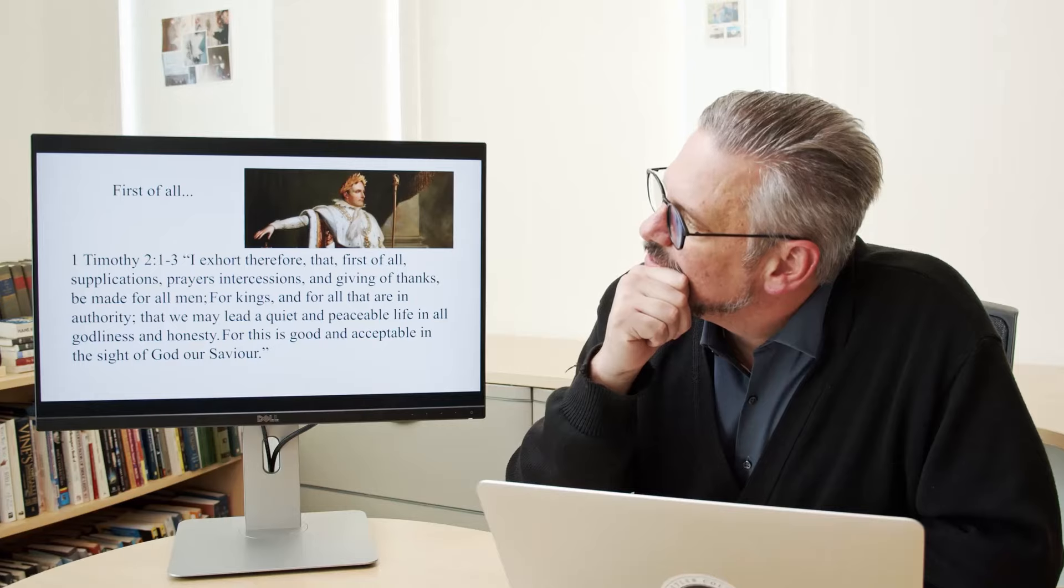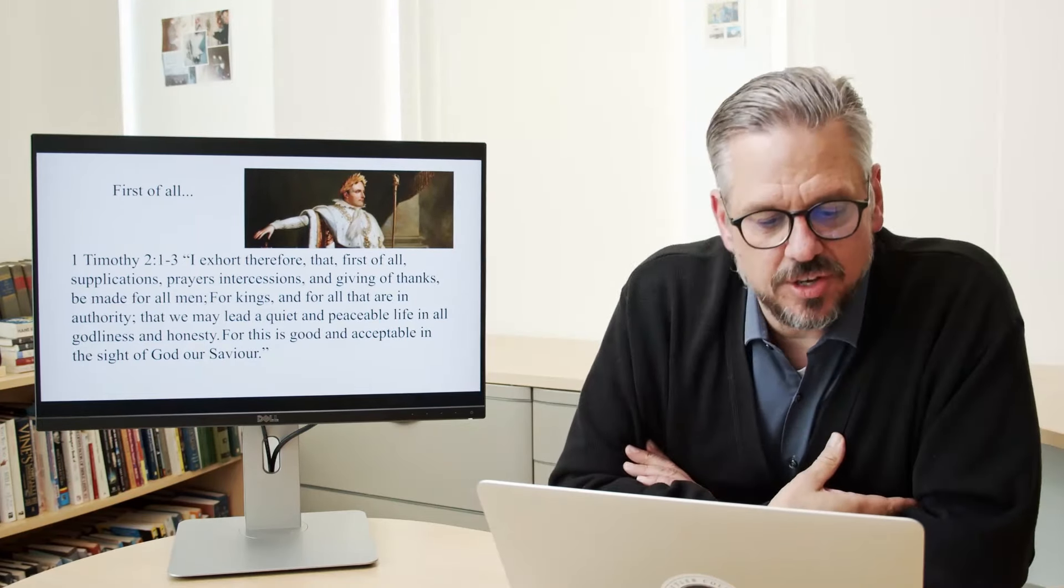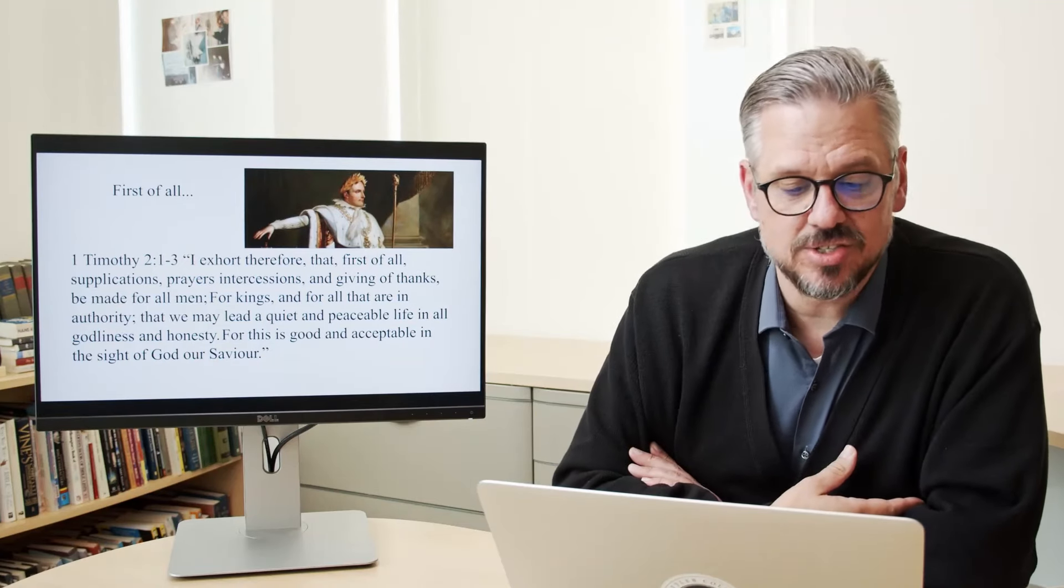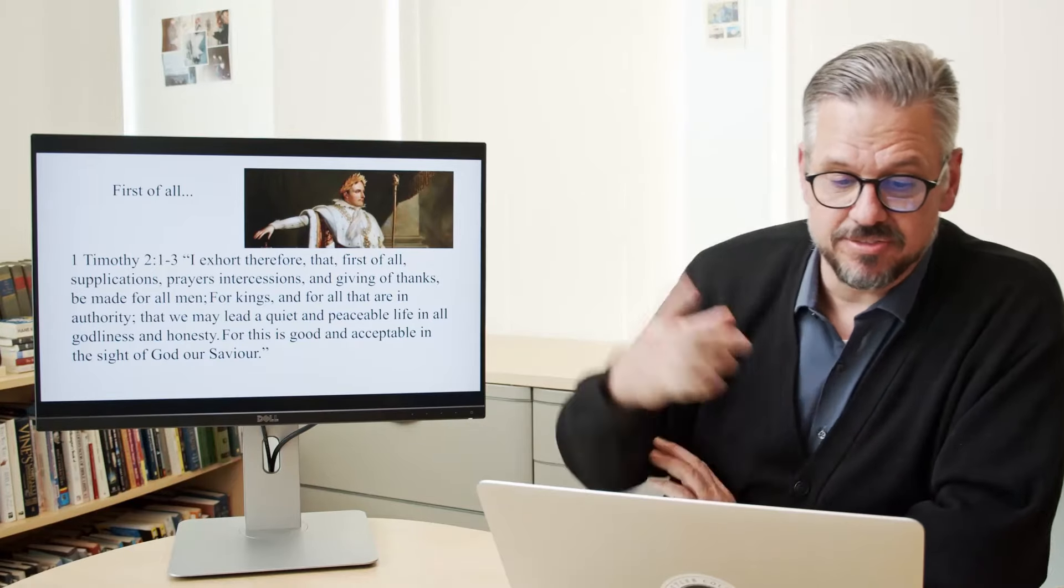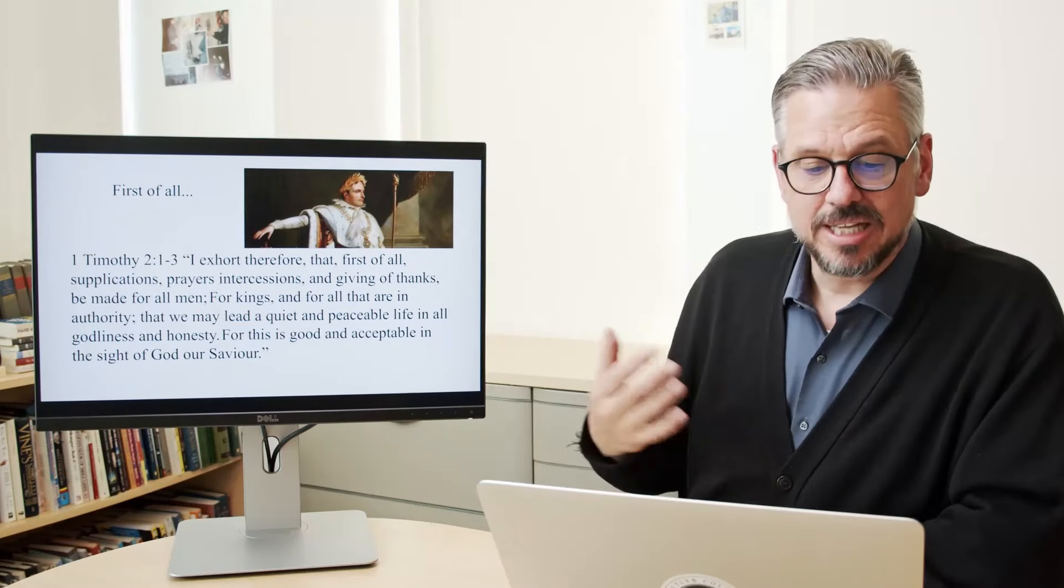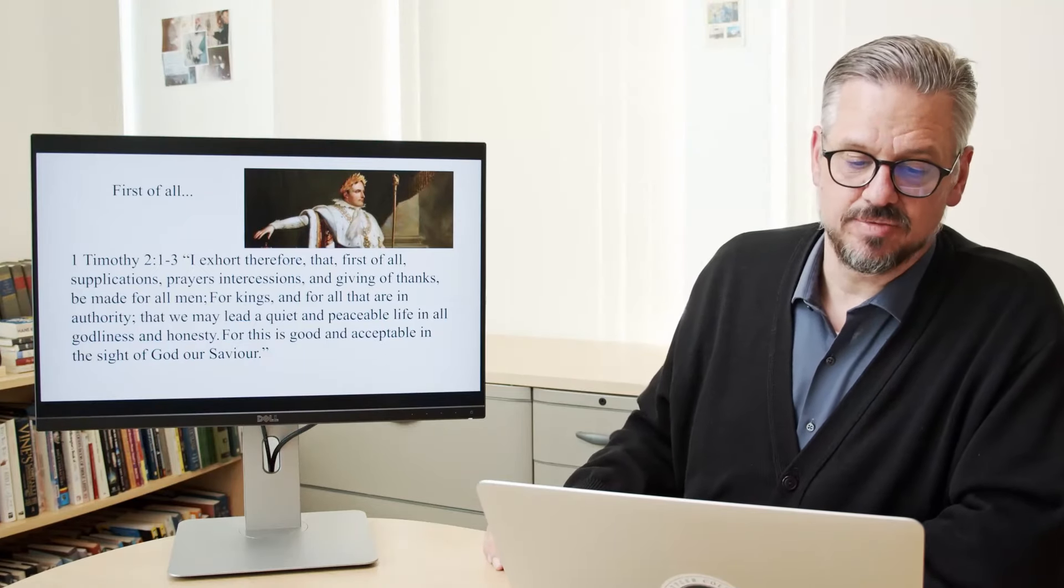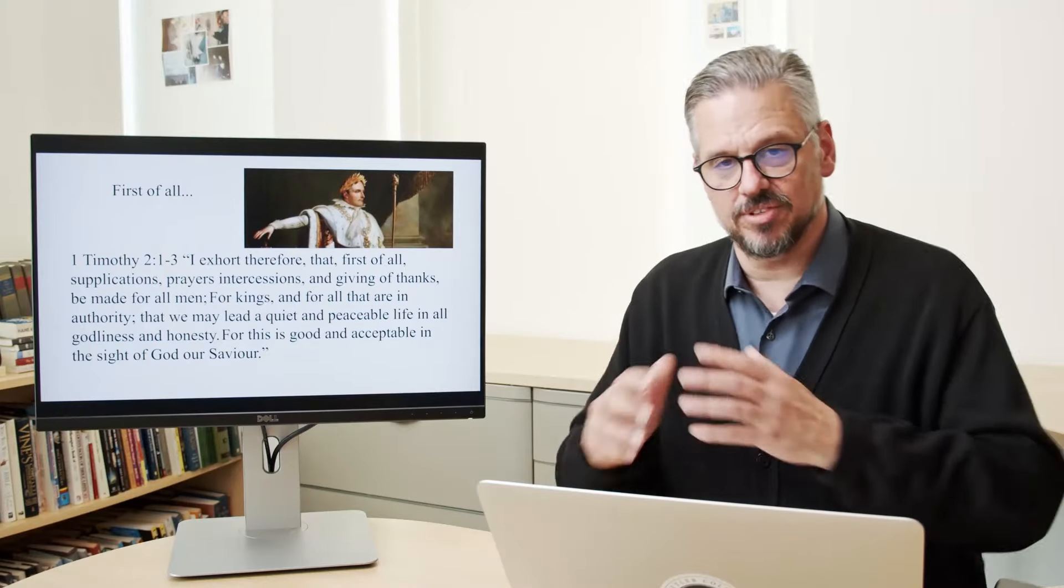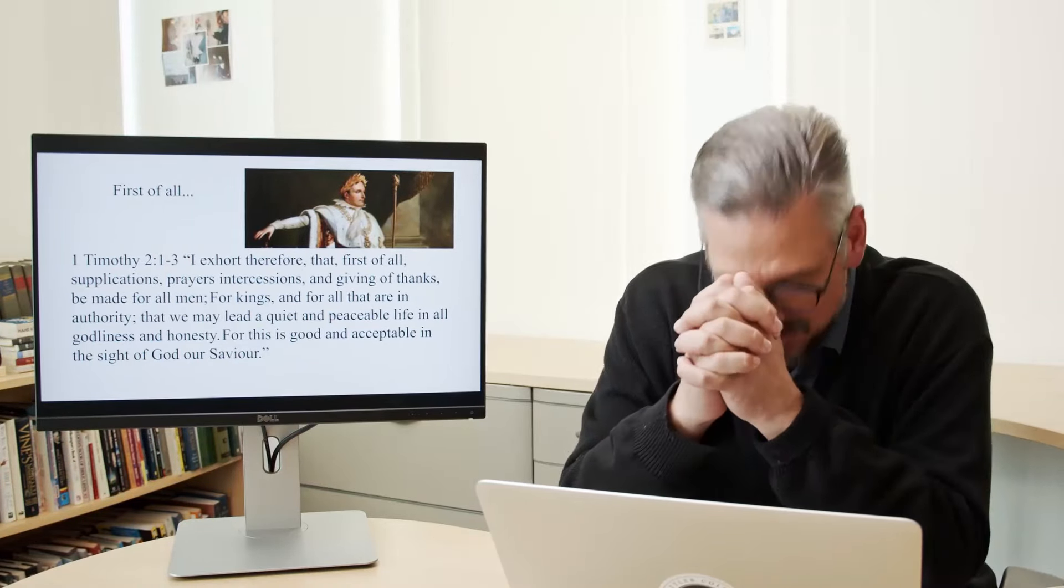We should pray. The Bible says in 1 Timothy 2:1 through 3, I exhort therefore that first of all, supplications, prayers, intercessions, and giving of thanks be made for all men, for kings, and for all that are in authority, that we may lead a quiet and peaceable life in all godliness and honesty. For this is good and acceptable in the sight of God our Savior. Let's take a moment and pray for our president and our leadership.